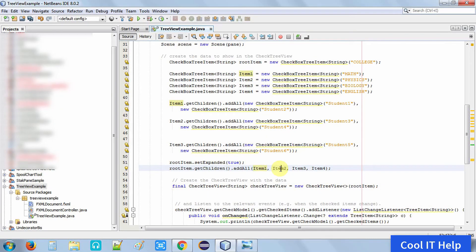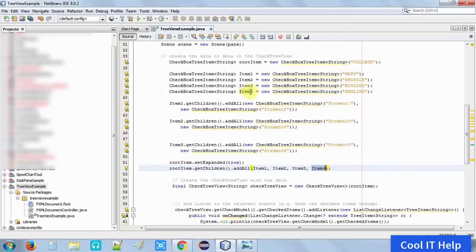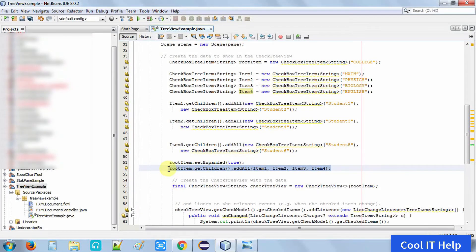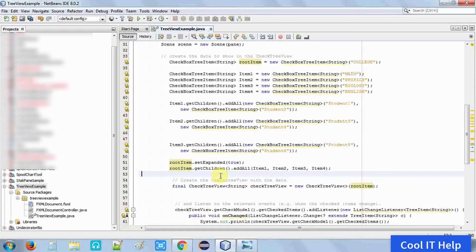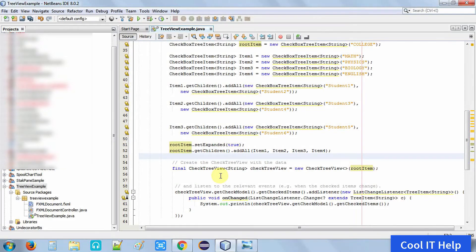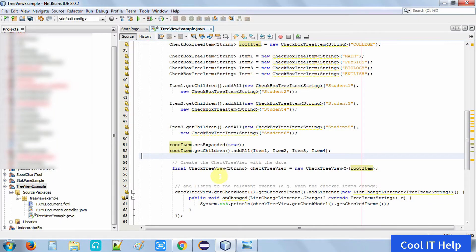At line number 52, the root item was created. Item1, Item2, Item3, and Item4 will be the children of this root item. So at line number 52, call rootItem.getChildren().addAll() and pass all these items that you want to be children of the root item.